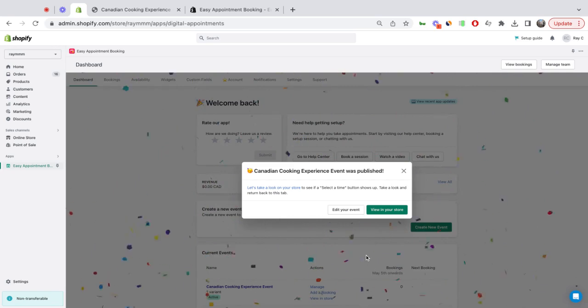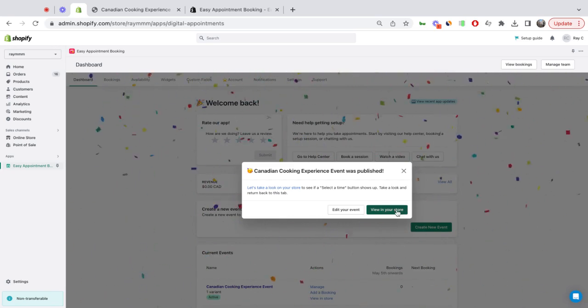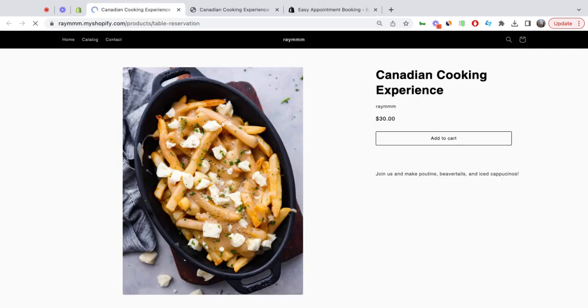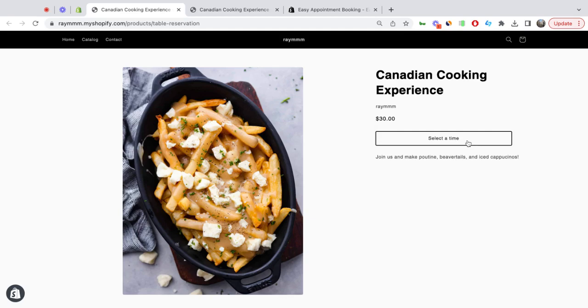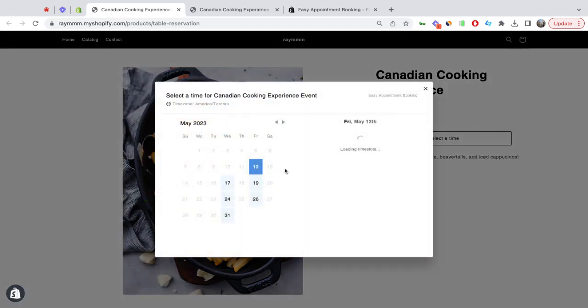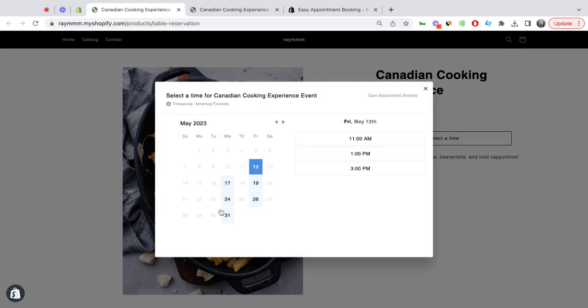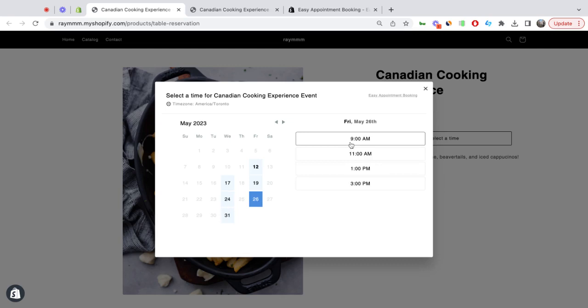I click view in store. Now my button has turned into a select time button. I can click on that and I see appointments that are available today and the other days that I've specified. I can go ahead and select a time to confirm that booking.